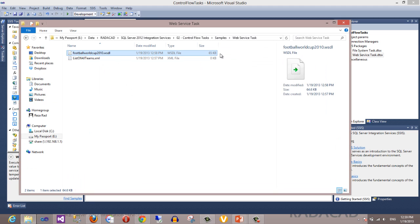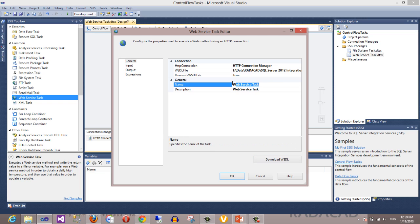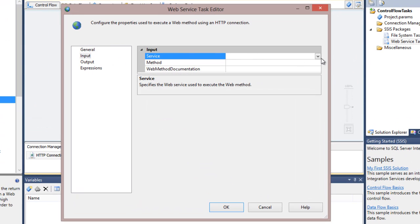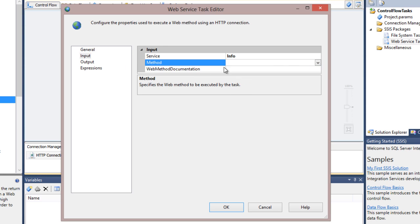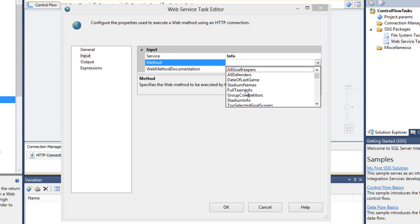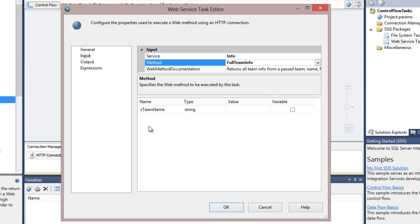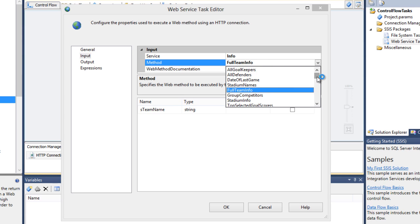When I download the WSDL it says the file downloaded correctly, and you can see the WSDL file now has content. This WSDL file is not the result of a specific method — it just shows the metadata to SSIS. I rename this web service task to 'get all teams'. In the Input tab I choose the service — here we just have one Info service. Under Info service I can choose a method; there are many methods such as all goalkeepers, all defenders, and full team info.